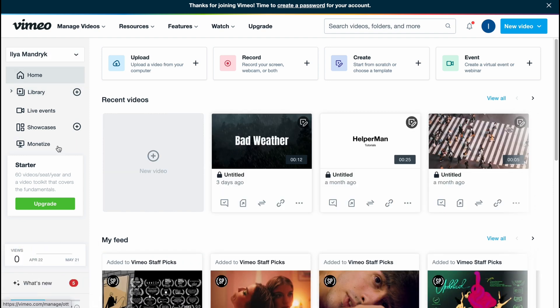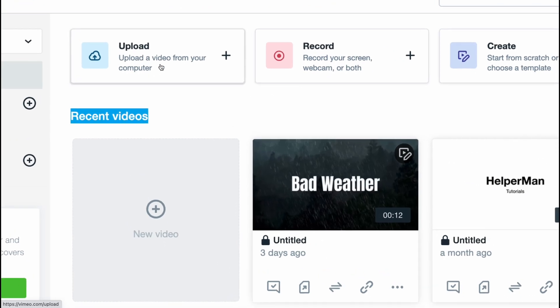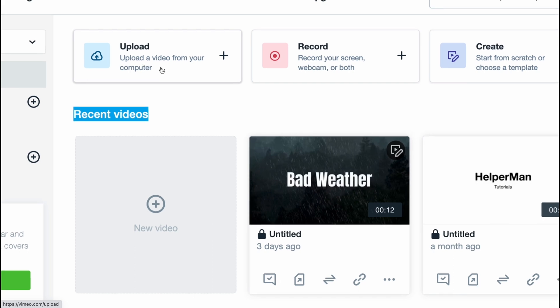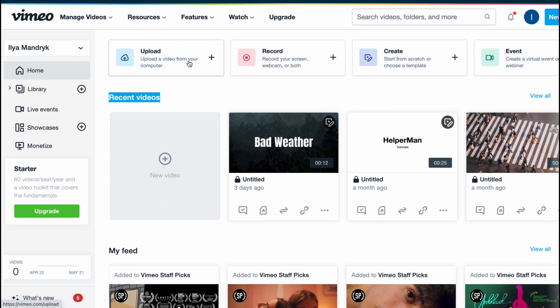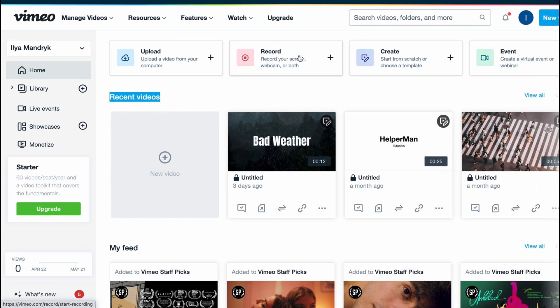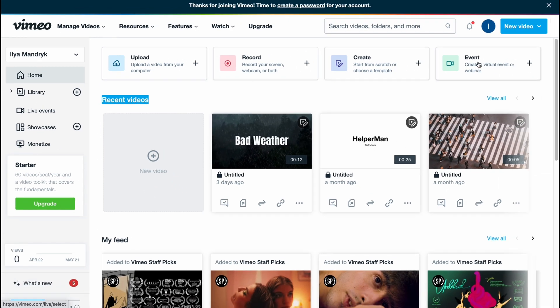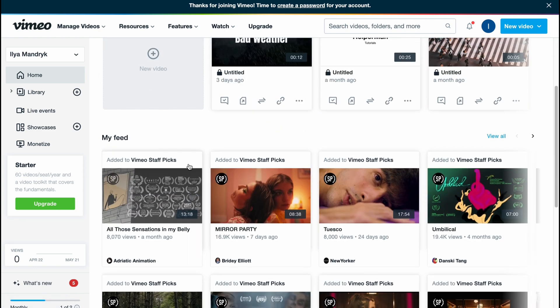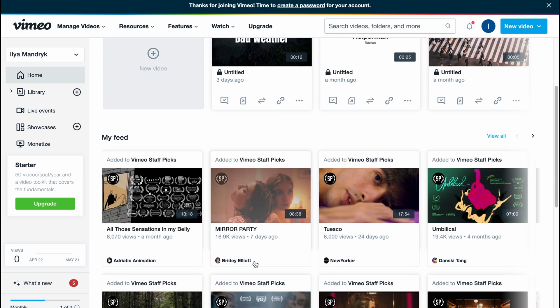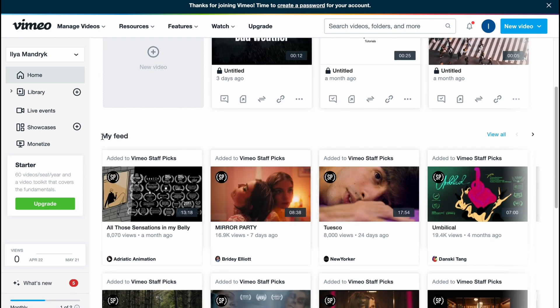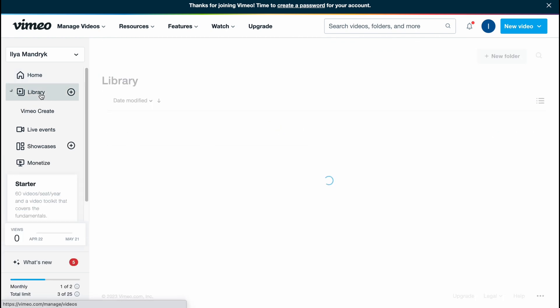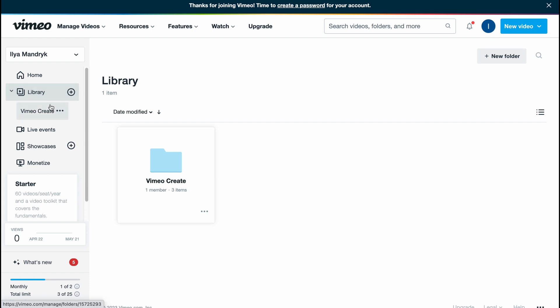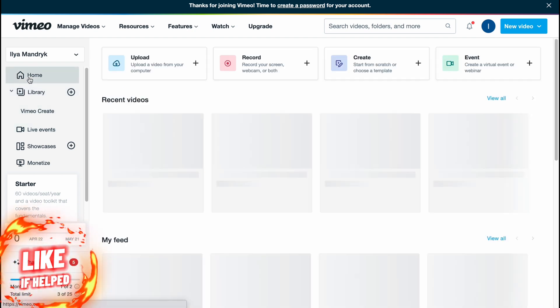Here we are on our dashboard. As you can see on the left side, we have a menu. From the dashboard we can interact with recent videos, upload video from our computer, record, create, or create an event. You can also find the Vimeo staff here. In our library we can interact with all the media we've imported.